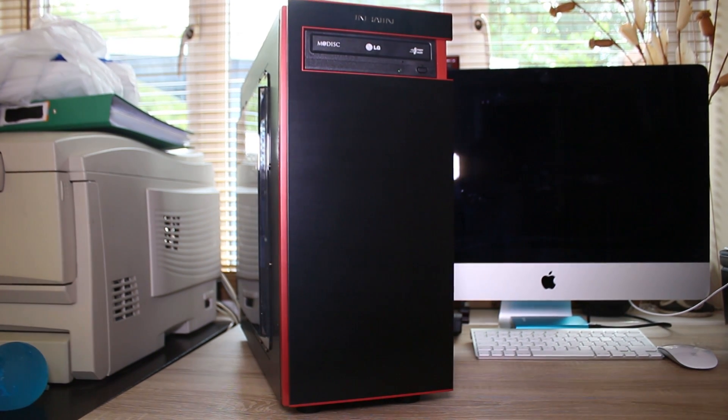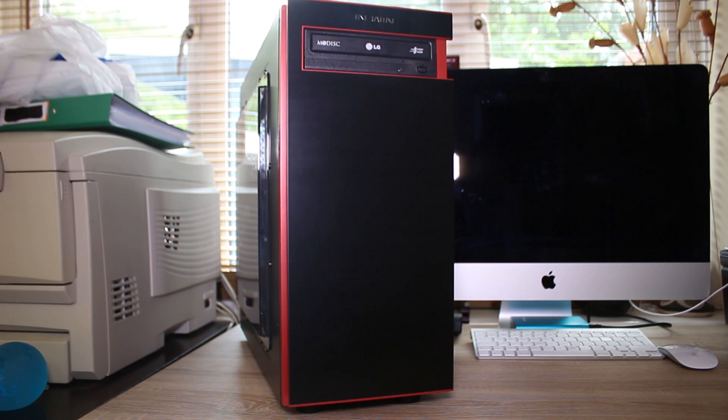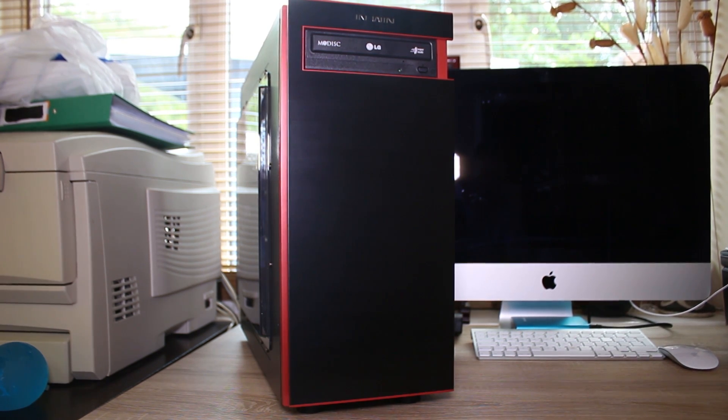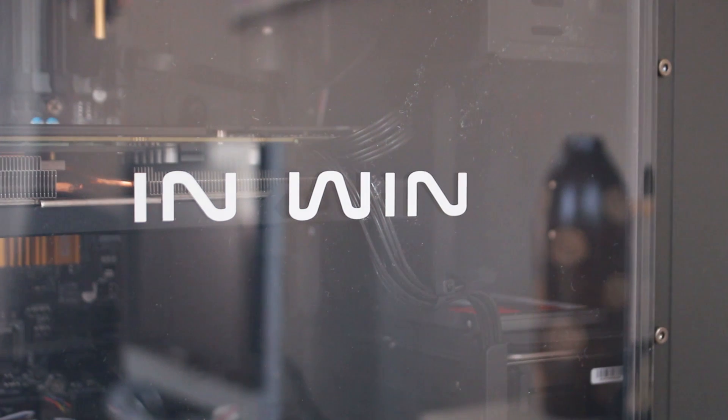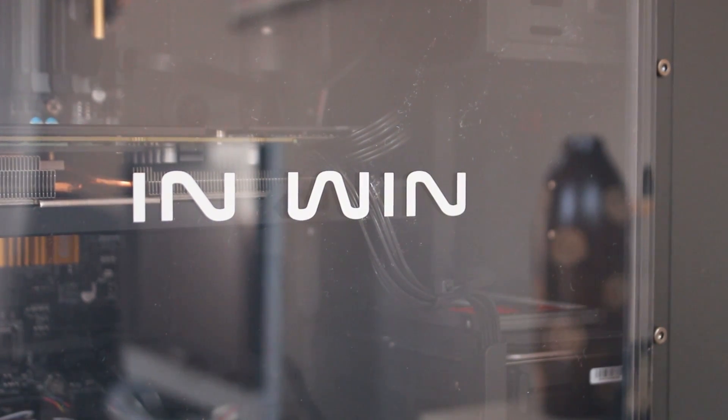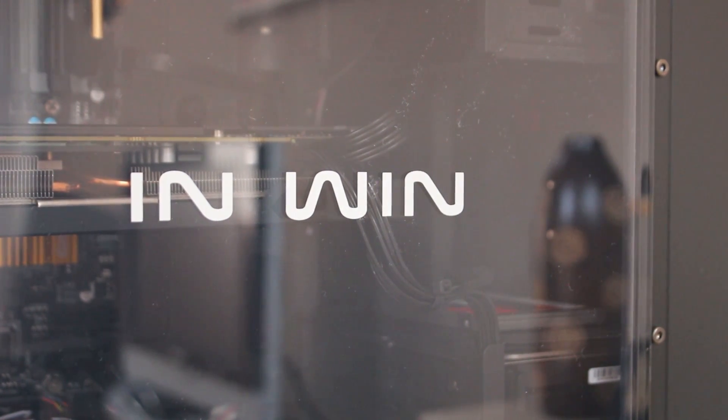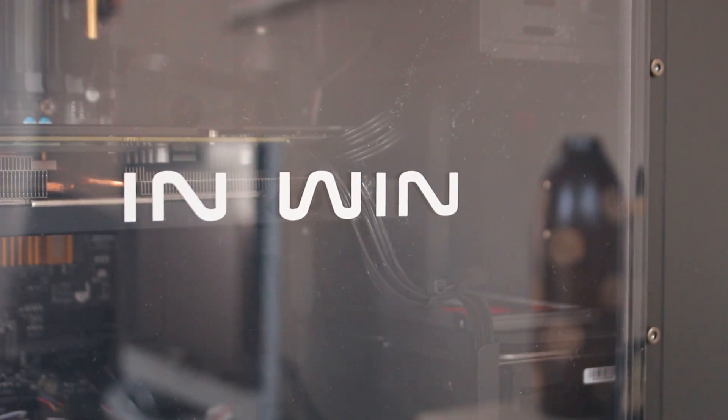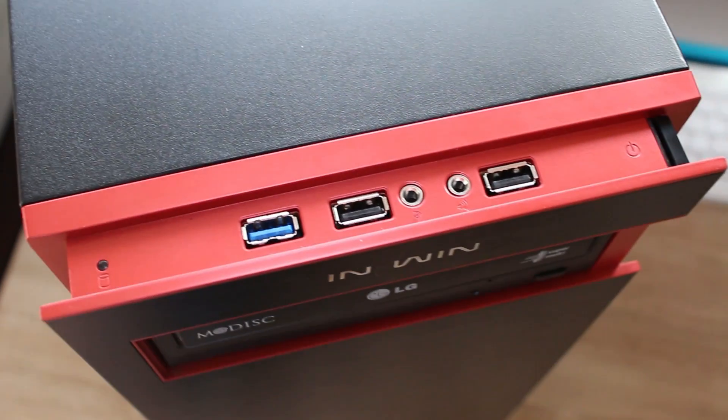Let's take a look at the case itself. This is an Inwin 703 gaming case and while it's not very well known, in fact Inwin are way more known for their sort of crazy cases like the H-Frame, it still does look awesome, has a huge window on the side and has some really cool red and black accents with some ventilation in the front as well.